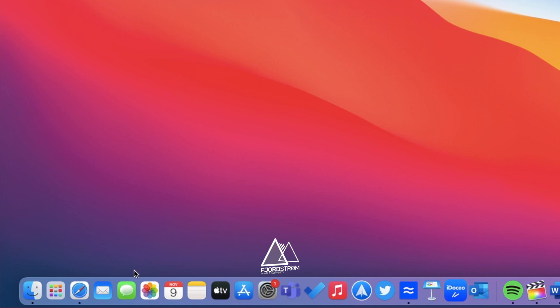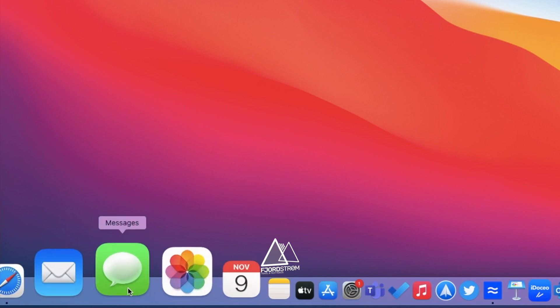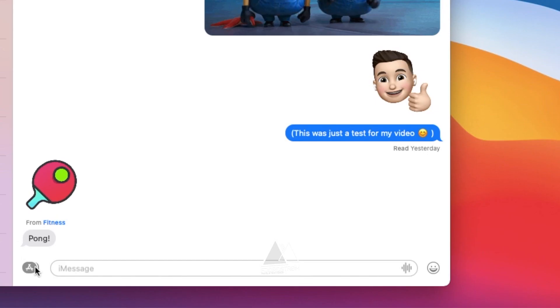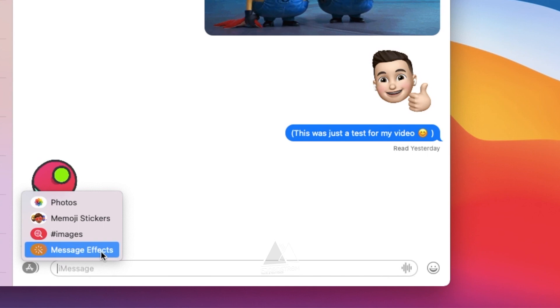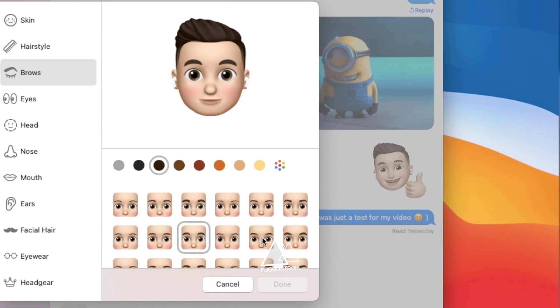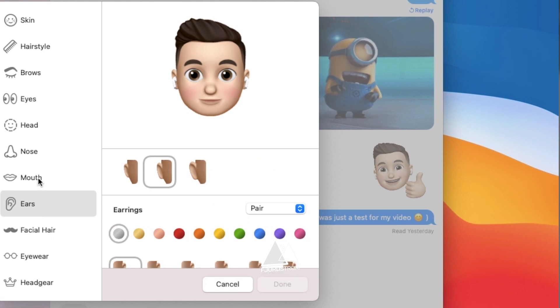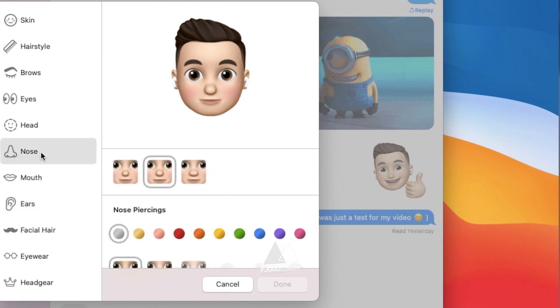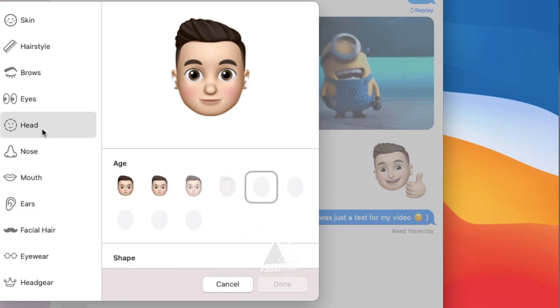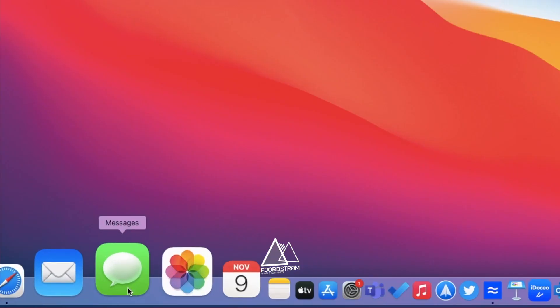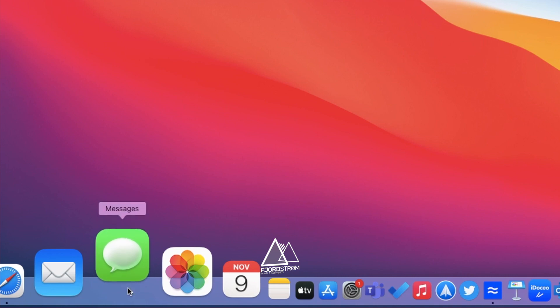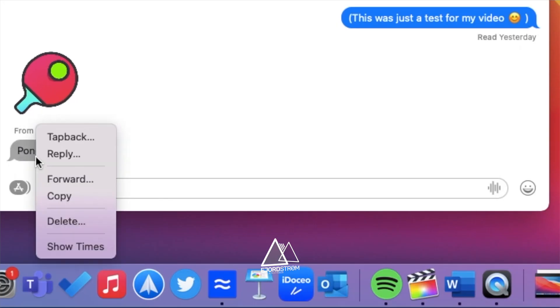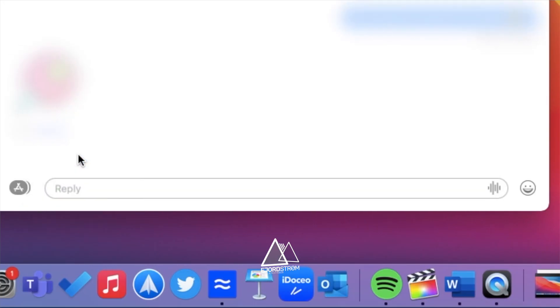Next is messages, which has been entirely redesigned. You can finally use message effects, insert GIFs, and even Memoji stickers. You can also create and customize your Memoji here, on your Mac, something that was only possible before on iPhone and iPad for a few years now. You can also pin important conversations, and search is much more powerful now as well. And of course, everything syncs now with my other devices. If you have group conversations, you can also mention people in your message, and use inline replies.